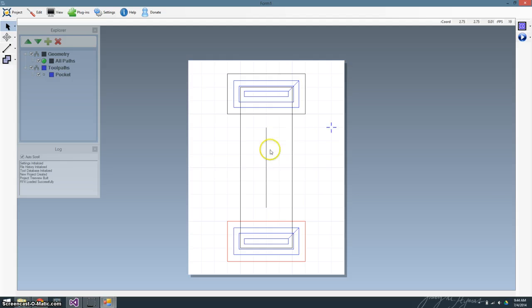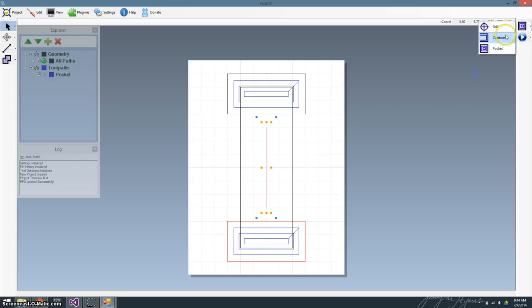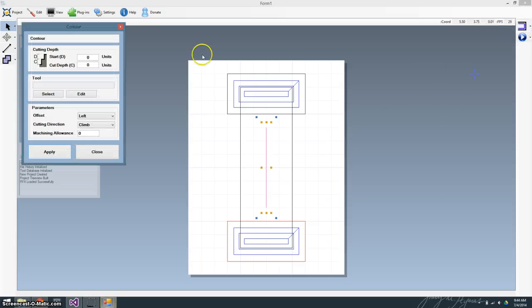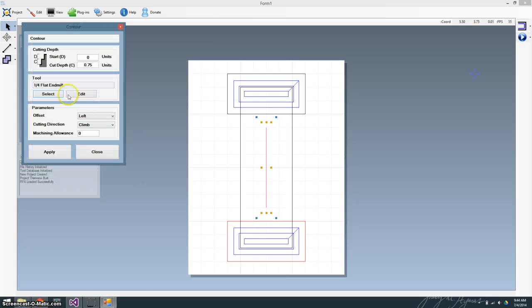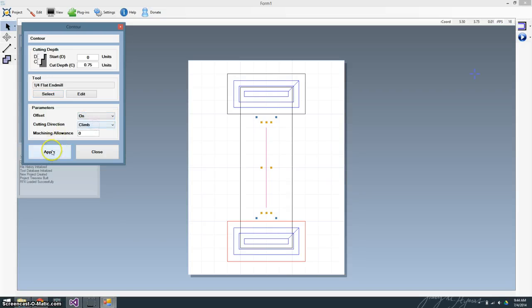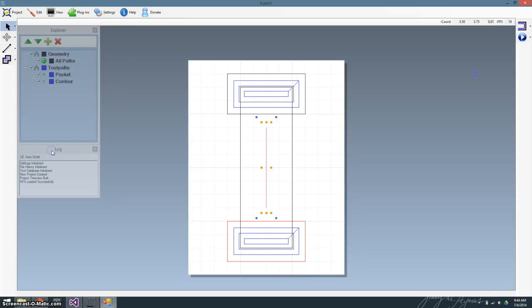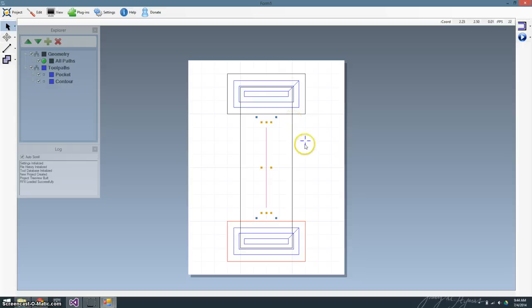Just select that. I'm going to do a contour this time. I want to cut all the way through. I'm going to select the same tool. And I want to do an on. So apply. There you go. We got our contour.